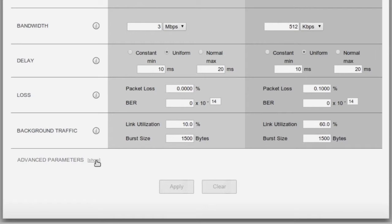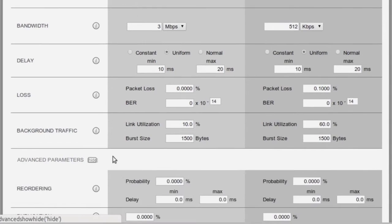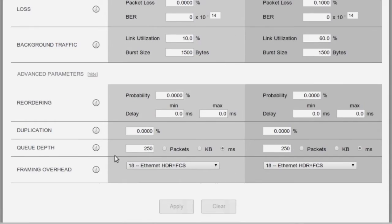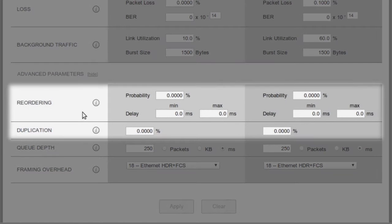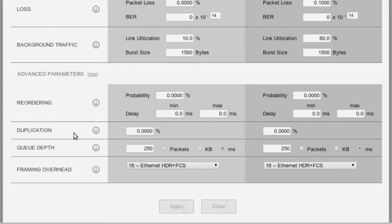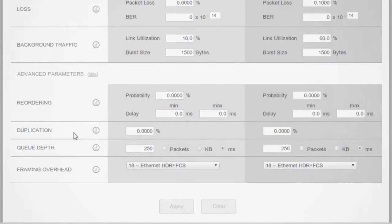Less common emulation conditions are kept out of the way in the advanced parameters section, but if you need to see the effect of unusual conditions like packet reordering or duplication, it's just as easy to add and apply these as any of the others.